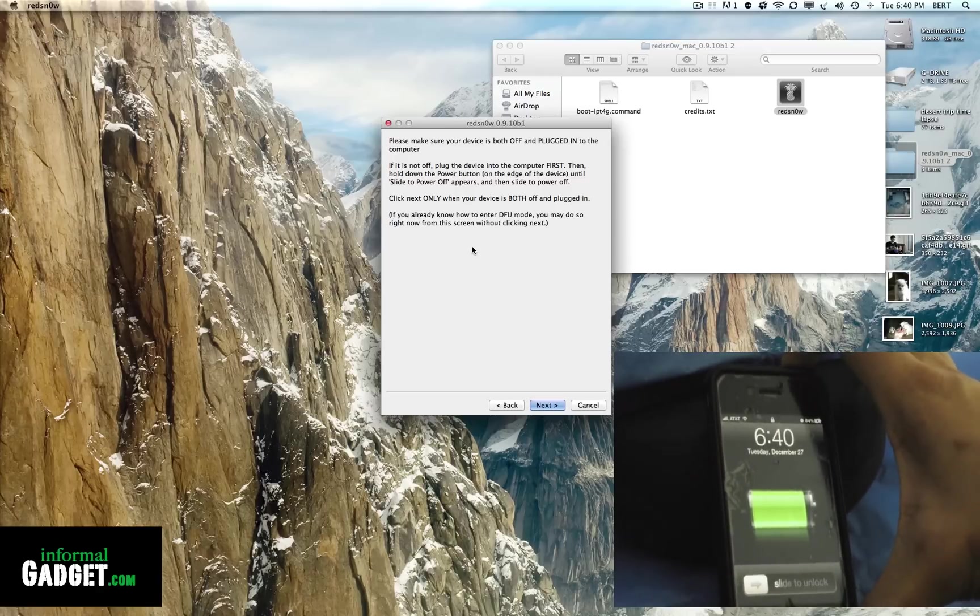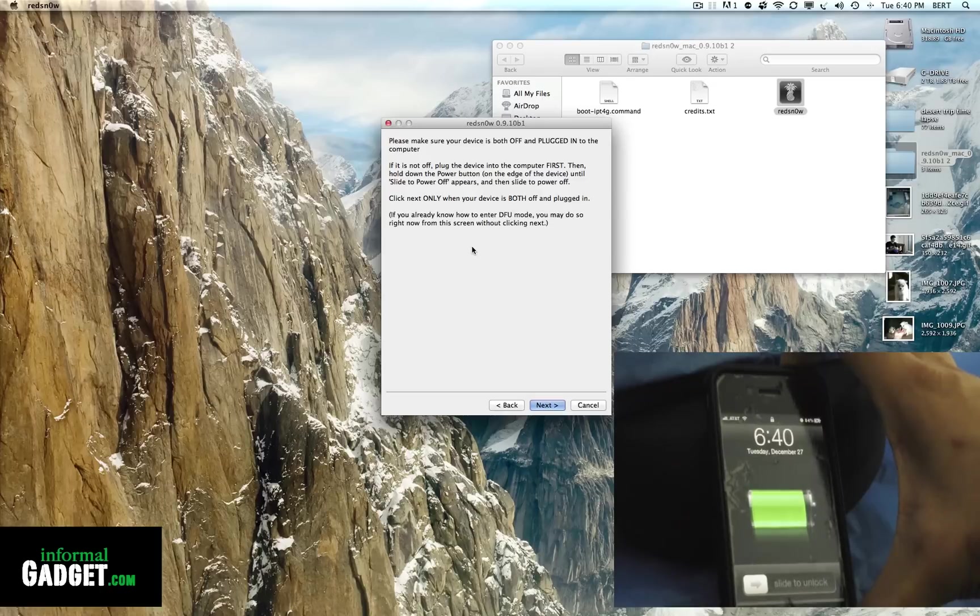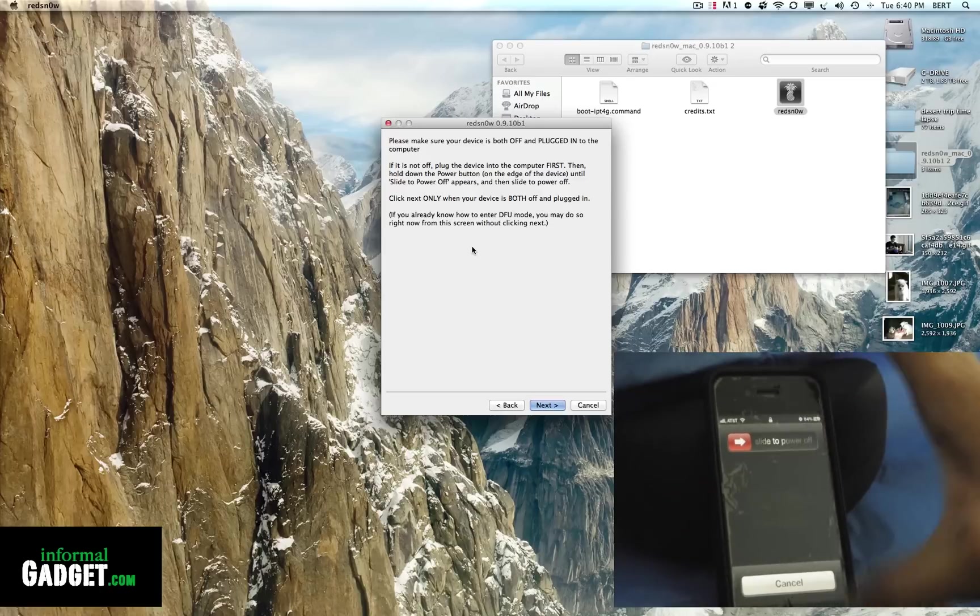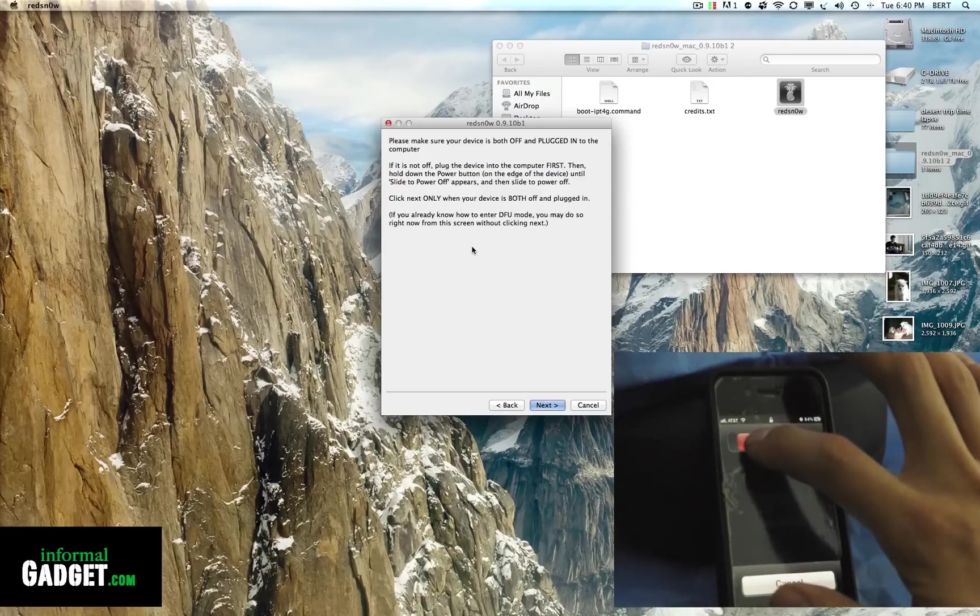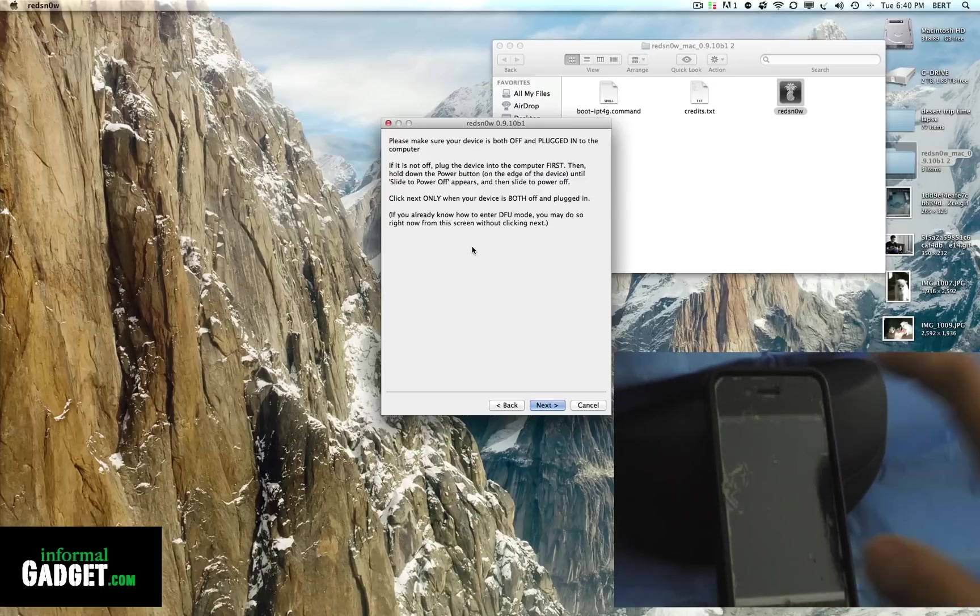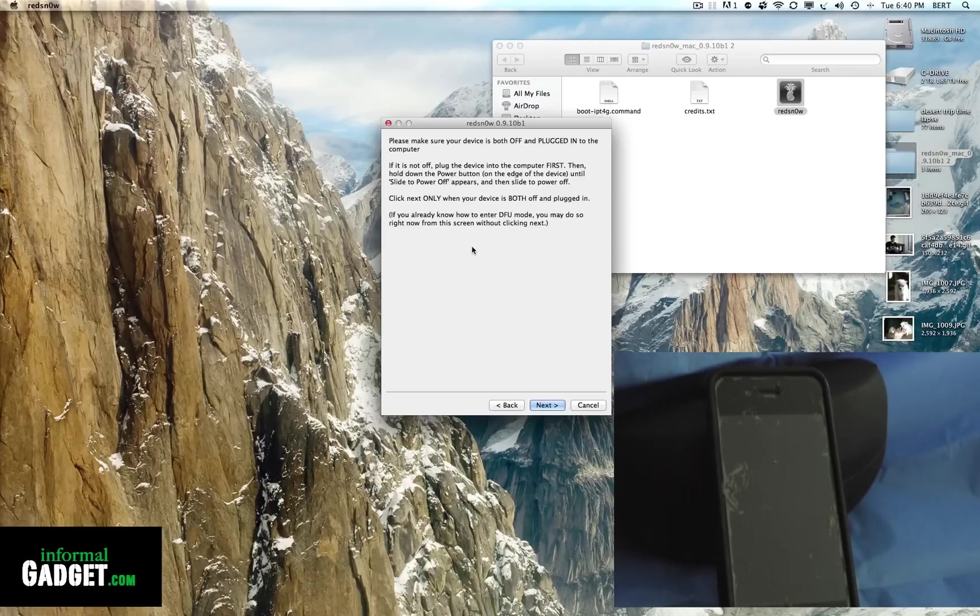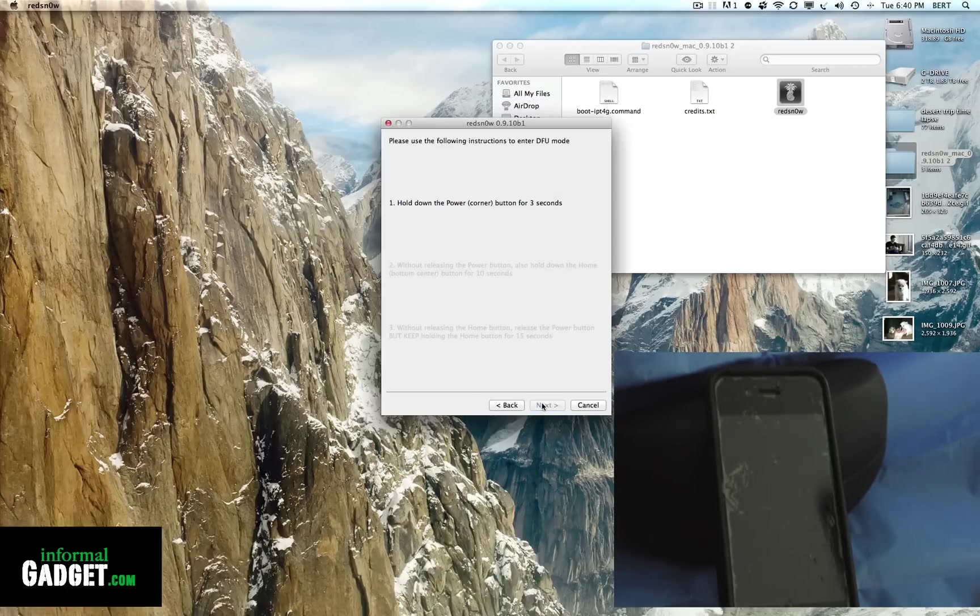Hold it down until you see the red slide bar, slide it off, and just wait until that actually shuts down all the way. Once you see it shut down all the way, you're going to go ahead and hit Next.